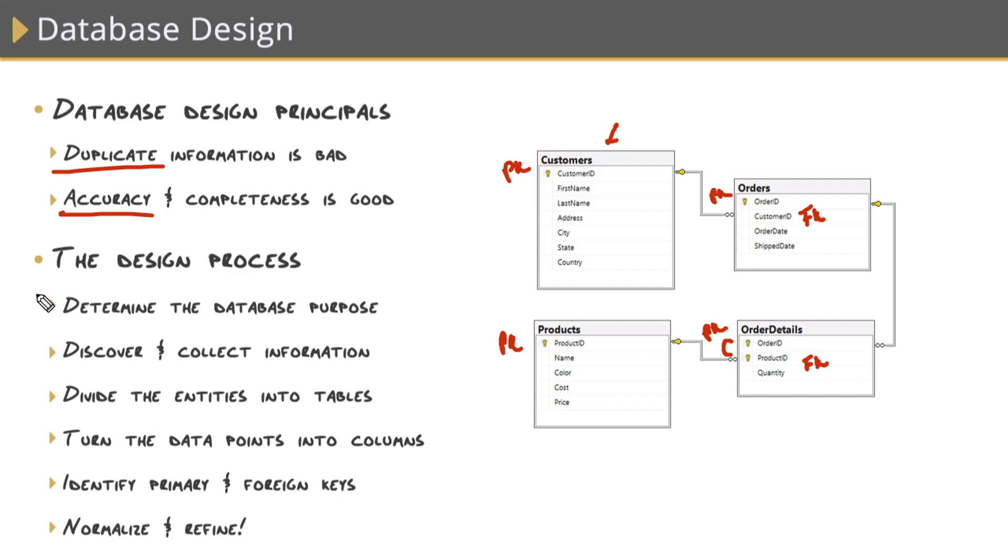Step number one, and this kind of goes without saying, but identify the purpose of your database. Now, when you're learning this stuff, you can have fun with it. One of my first databases was tracking all of my music. So I identified everything that I wanted to store. Artists, albums, tracks, and then all the data points within there.